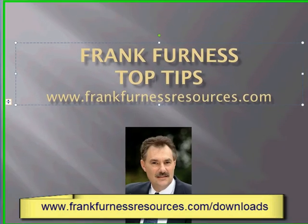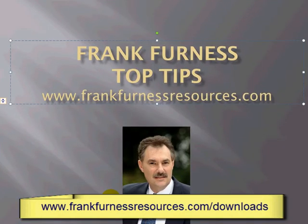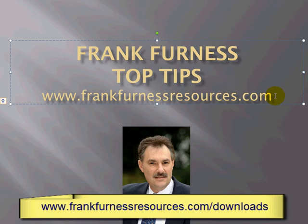Once again, please remember to go to frankfurnessresources.com/downloads to access all of our free e-books and software. Hey, thanks for watching.